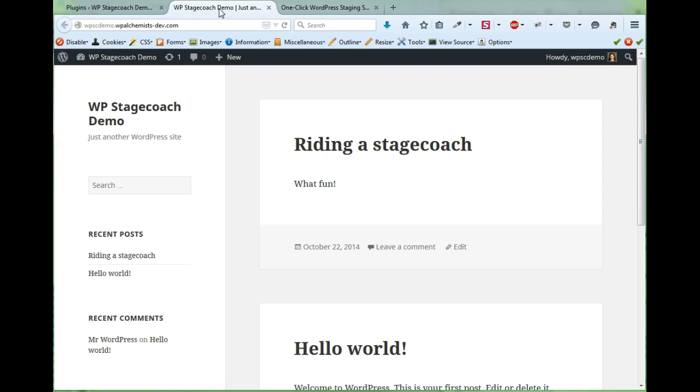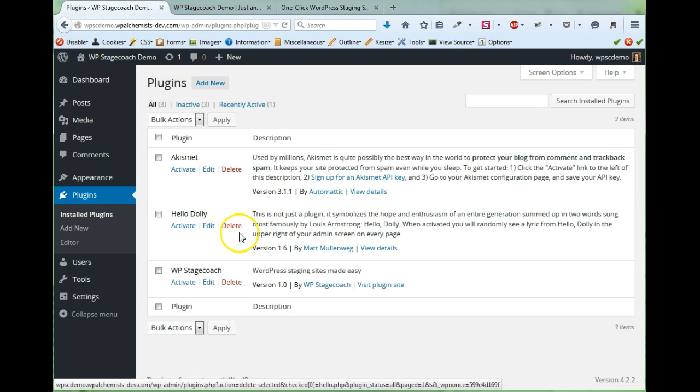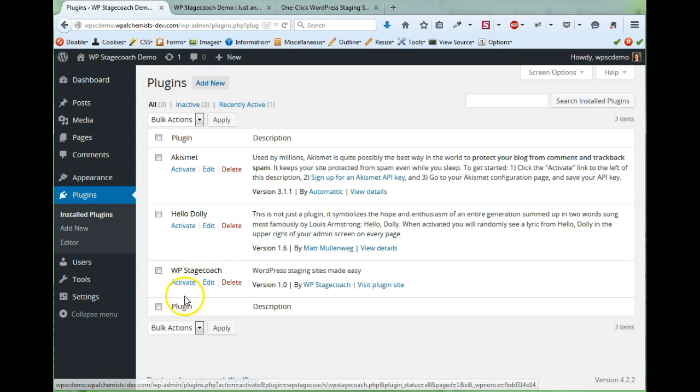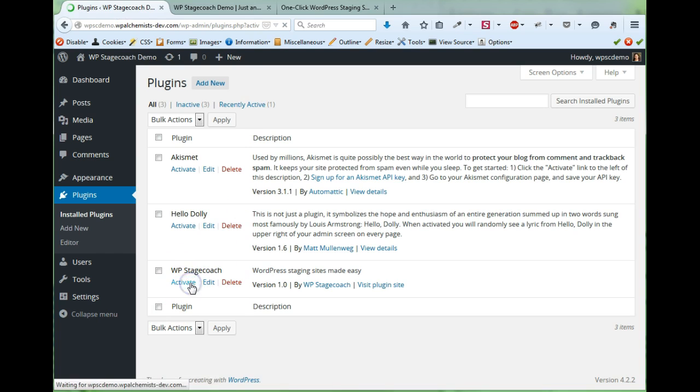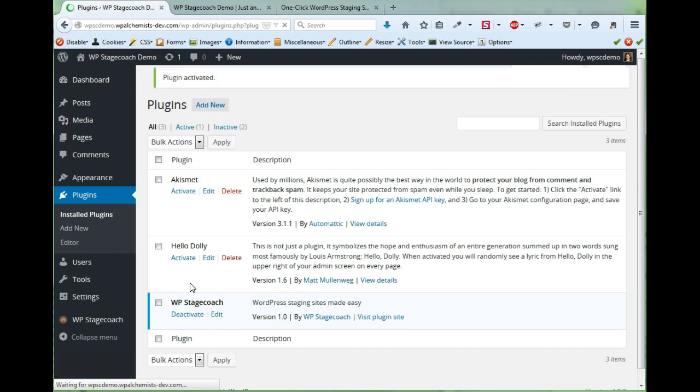So here's the website I'm going to use as a demonstration and in that website's dashboard I've already uploaded the WP Stagecoach plugin so now I'm going to activate it.